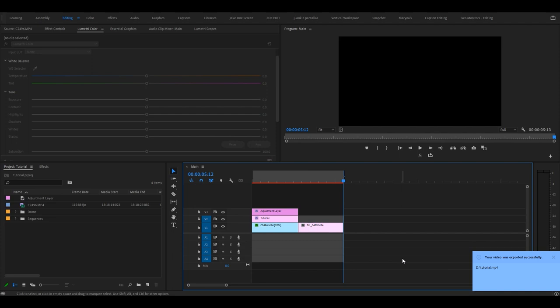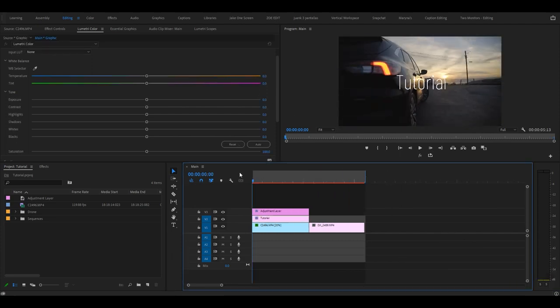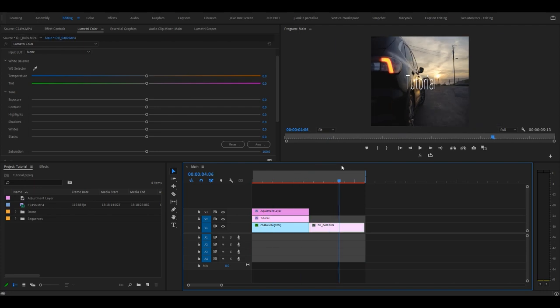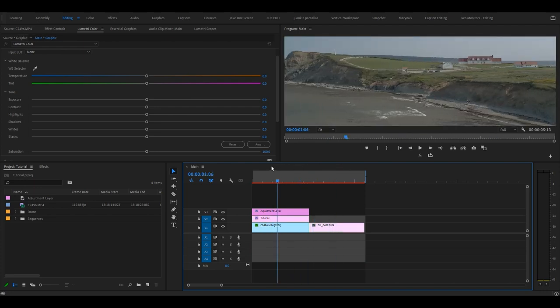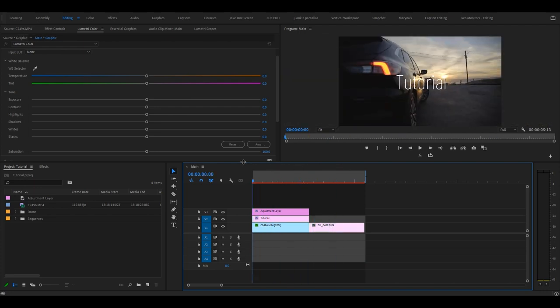And there you go, you've exported your first video from Premiere Pro. If you have any more questions about anything in Adobe Premiere Pro, let me know in the comments below. I'll try my best to respond to all of them in the best way that I possibly can.